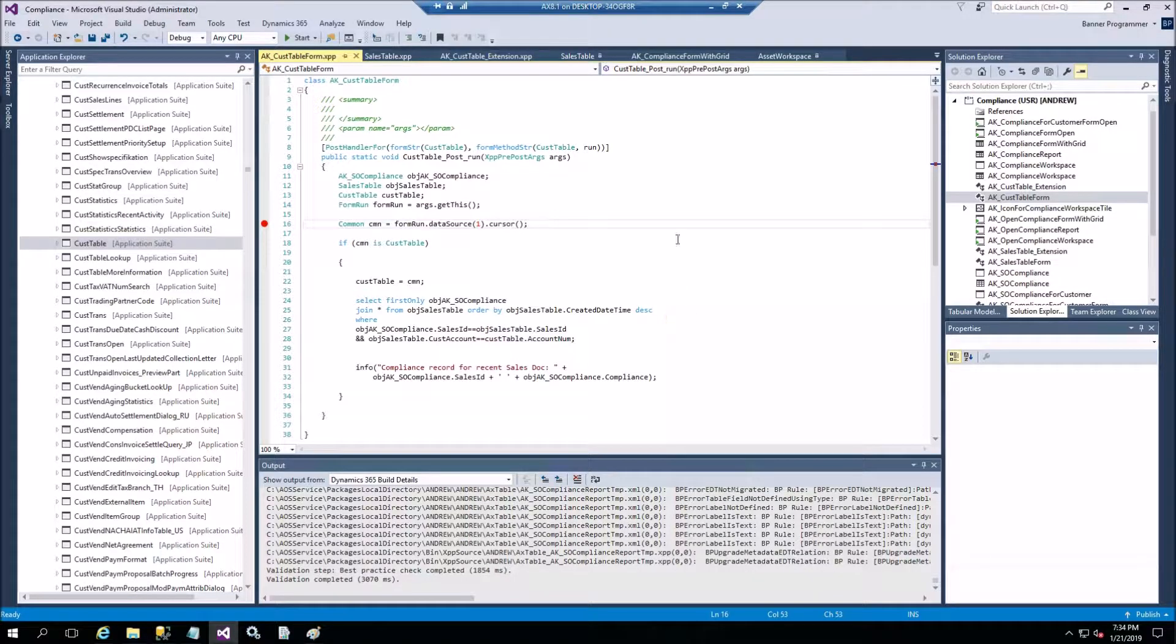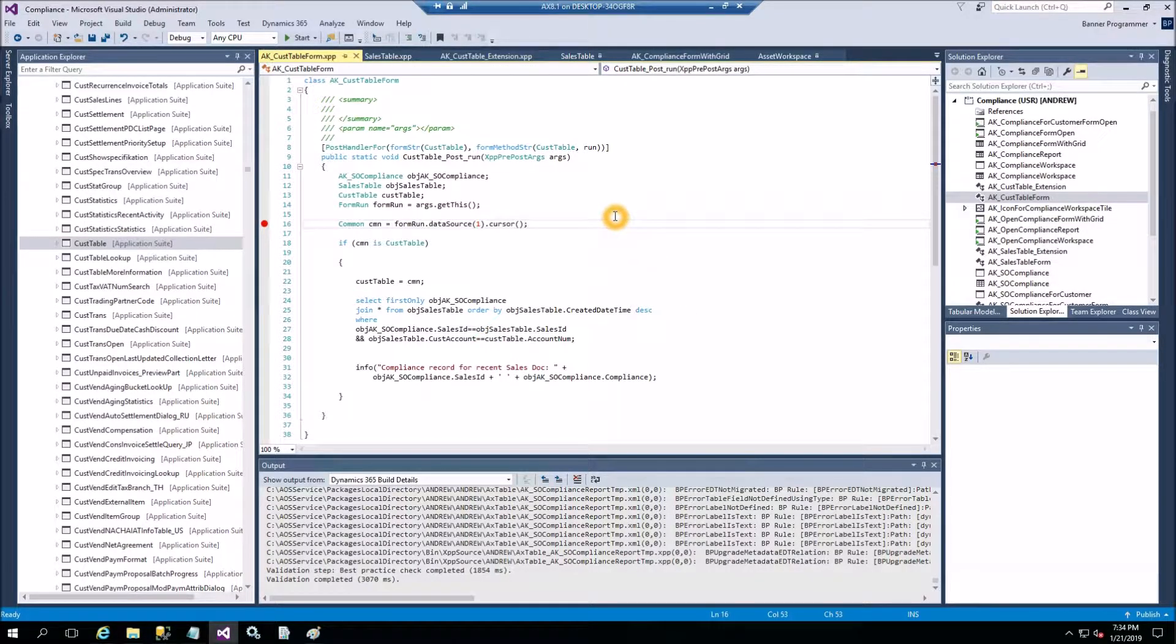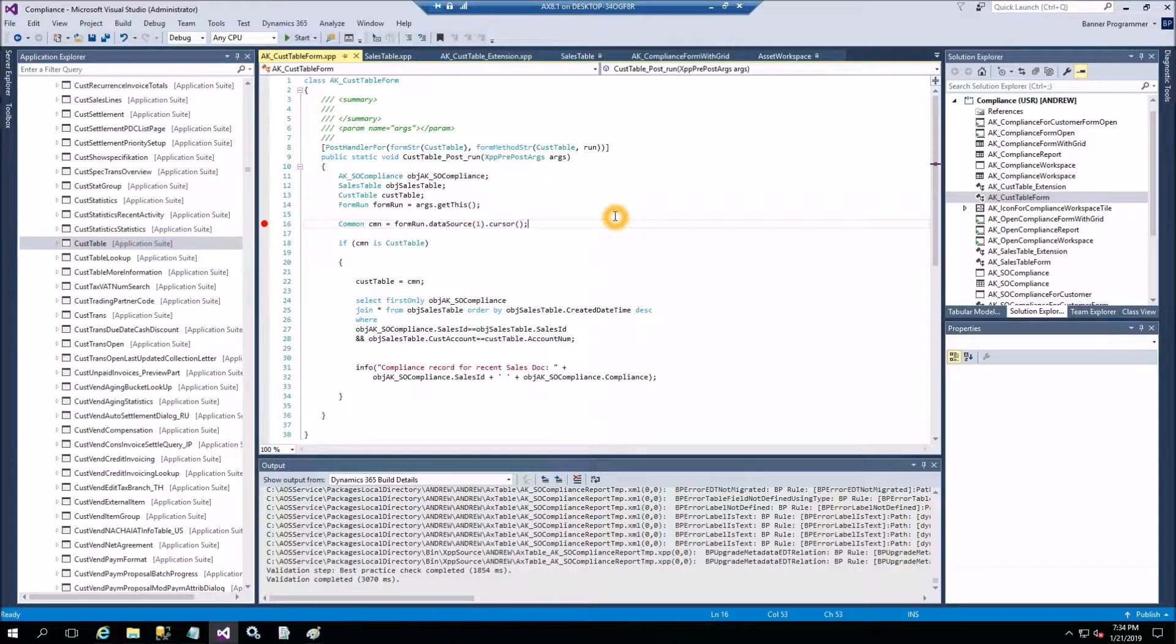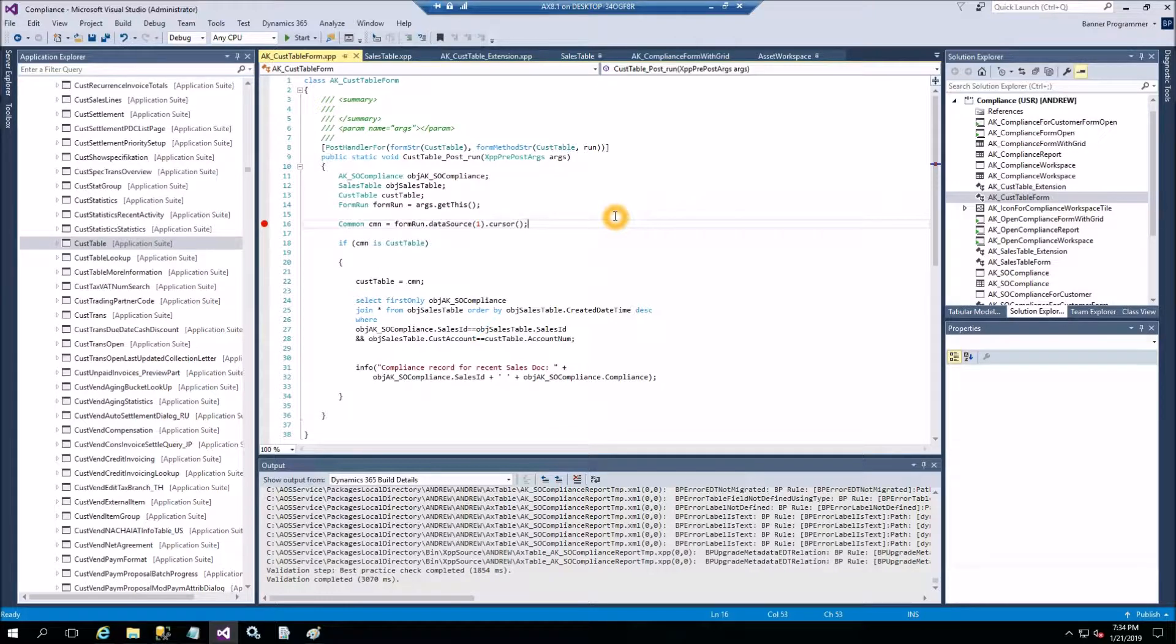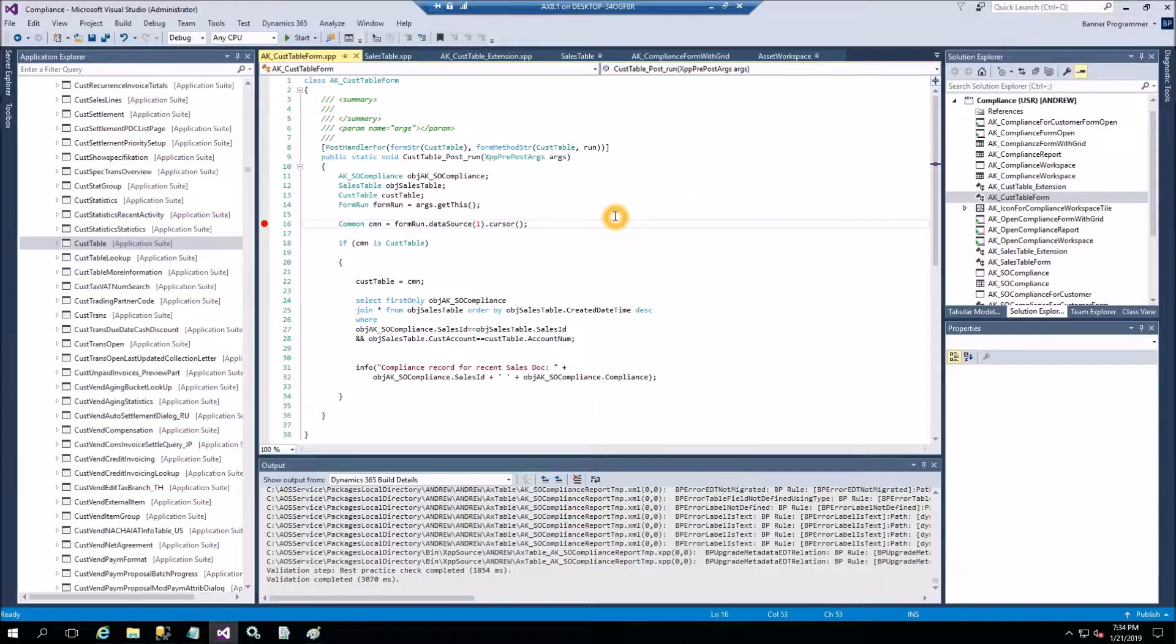How to use PostMethodHandler. Hello everybody! My name is Andrey Karasev and today I'd like to show you how to use PostMethodHandler for the CustTable form and the method is RunMethod.